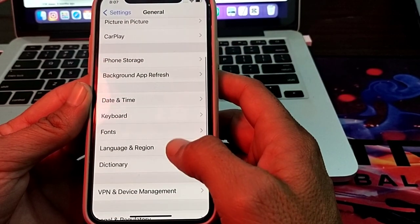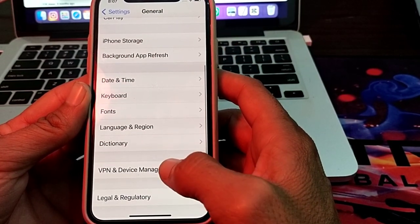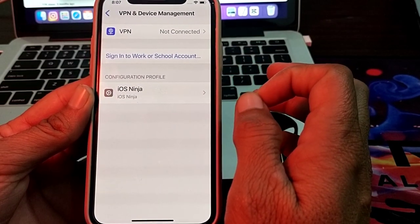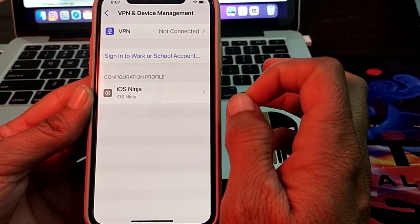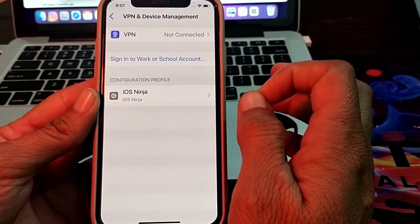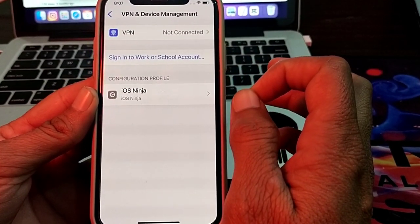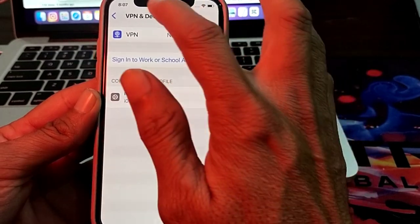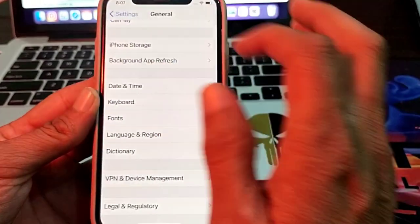Scroll down and tap on VPN & Device Management. Make sure you are not connected to a VPN. If you are connected to a VPN, disconnect from it and then try again. Check if the problem is fixed.